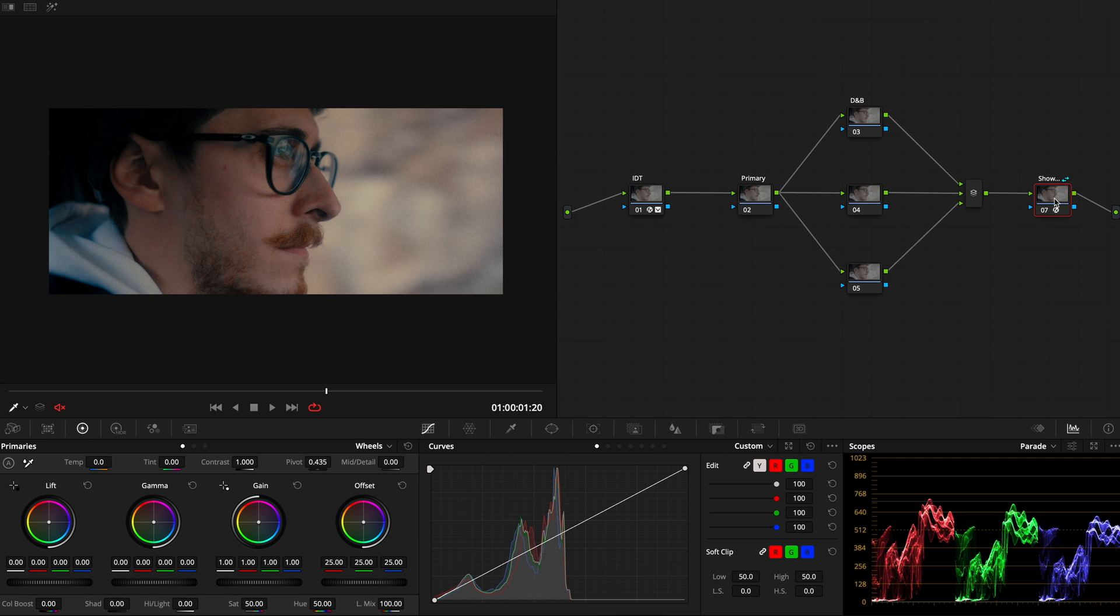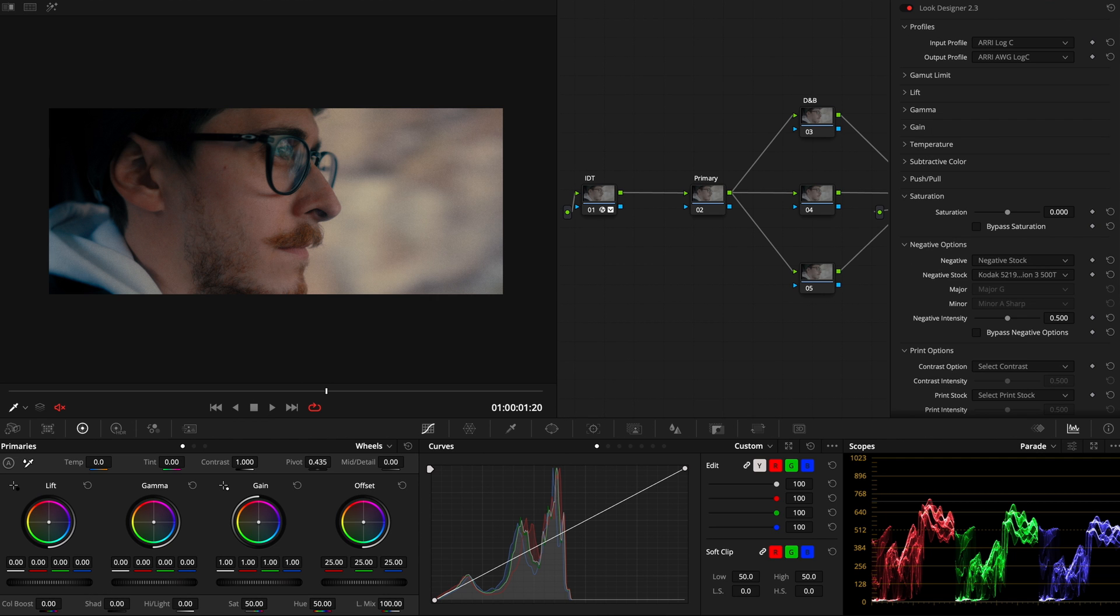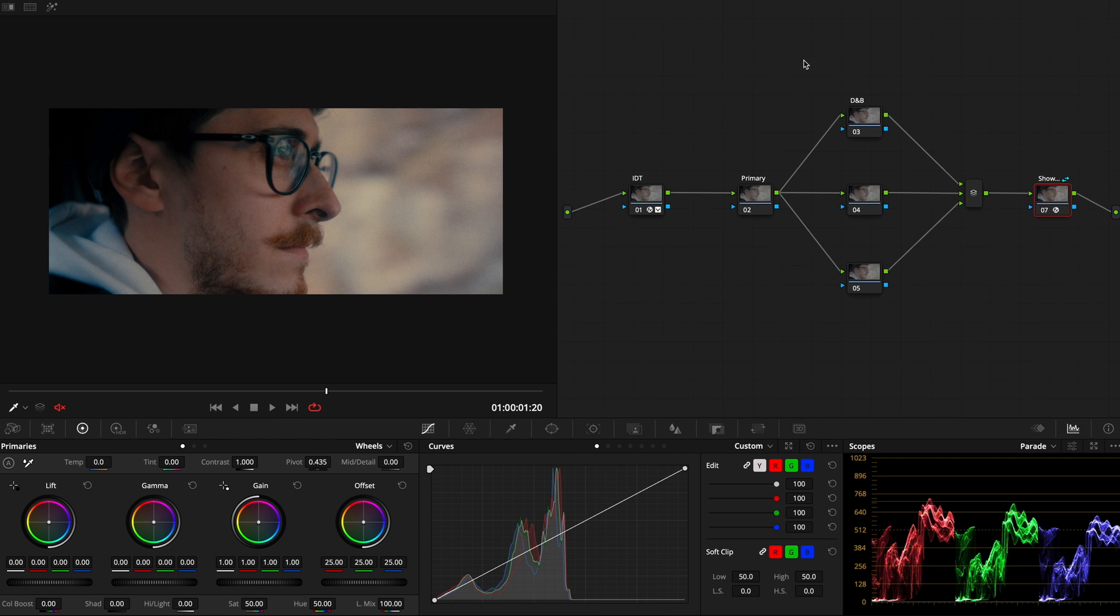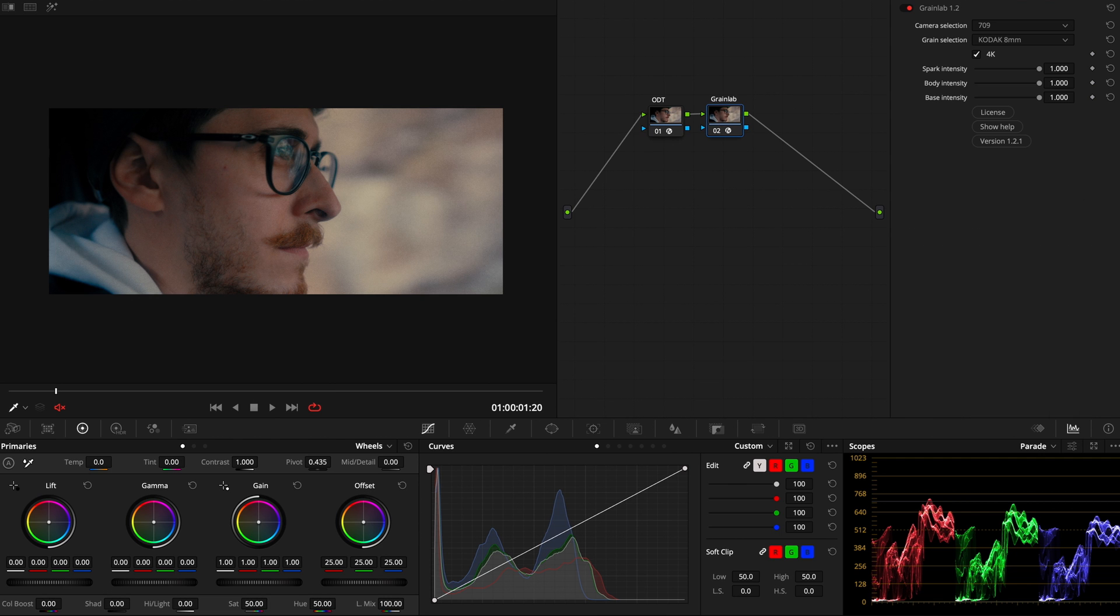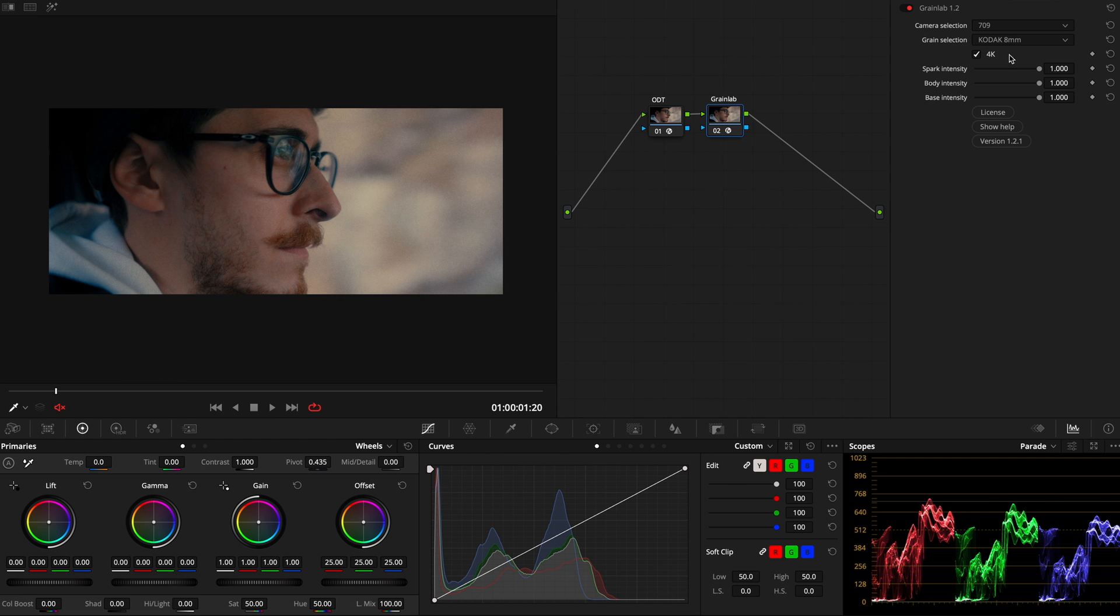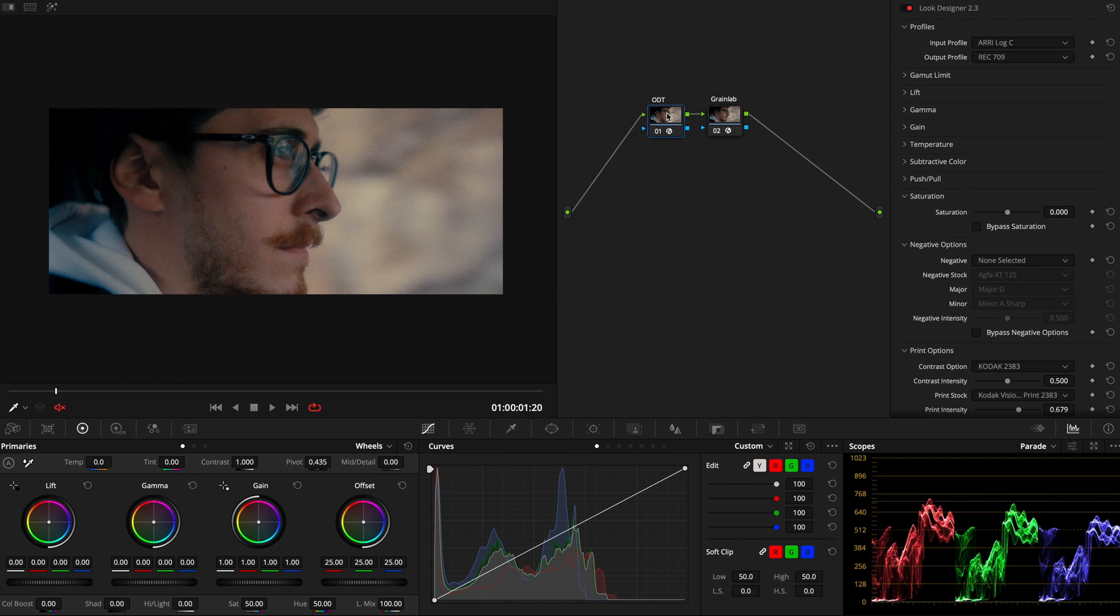I'm in AriLogC, I have primaries and dodge and burn options right now that I can or cannot do if needed. Then we got our ShowLot Corrector, and into this ShowLot, basically what I'm doing is preserving the LogC color space and applying a negative inside it. Then on our timeline, based on all our clips, I got an ODT and GrainLab. Actually GrainLab is applying grain to my image.